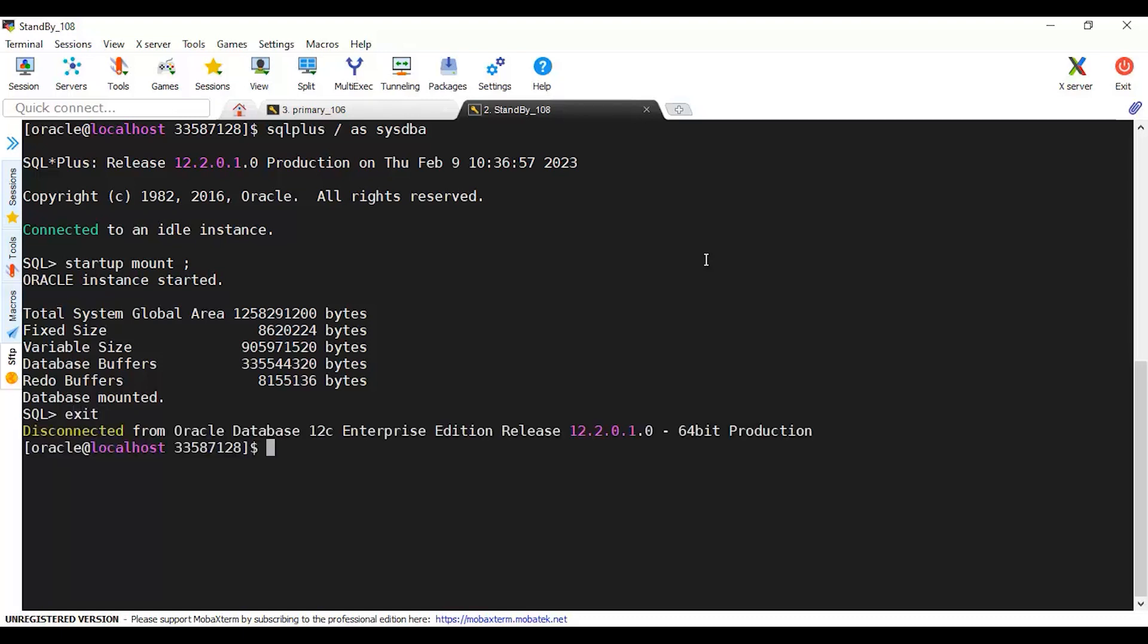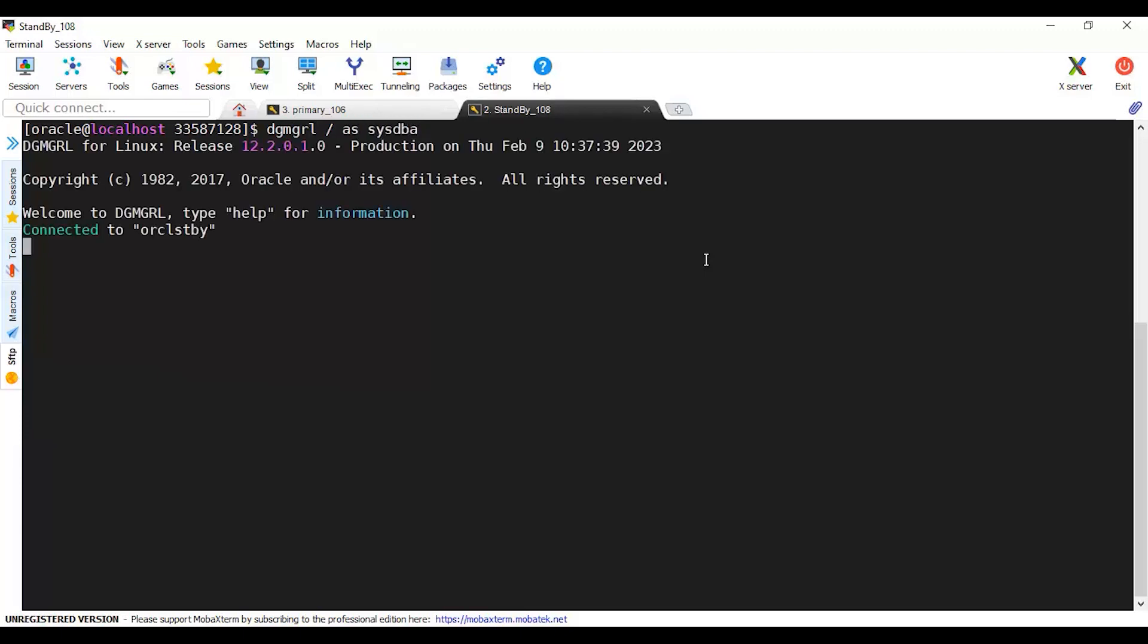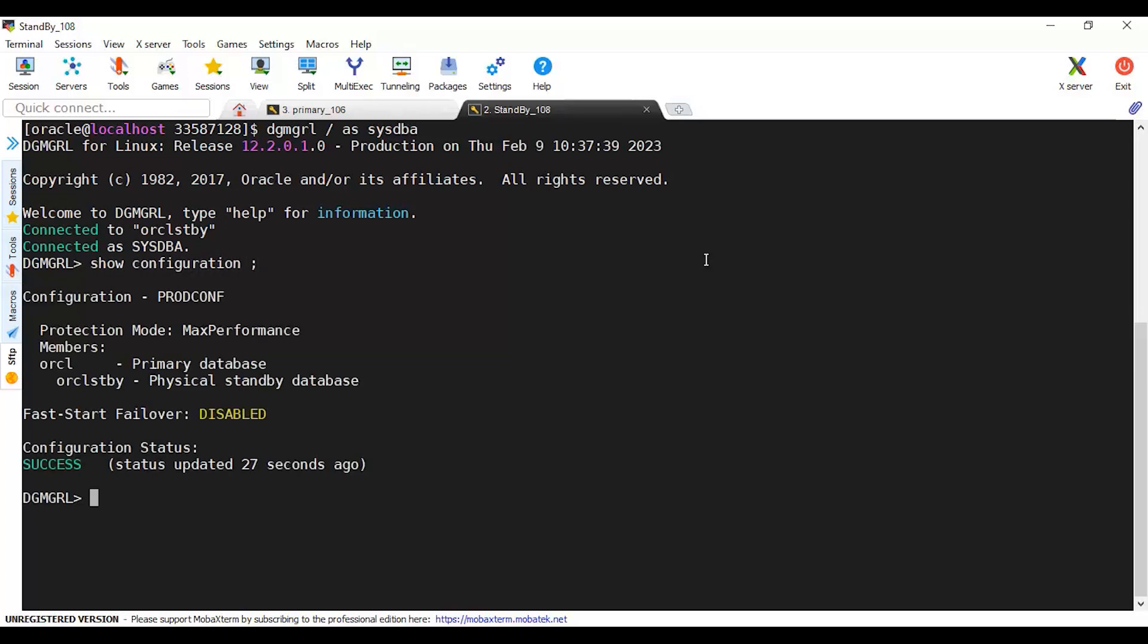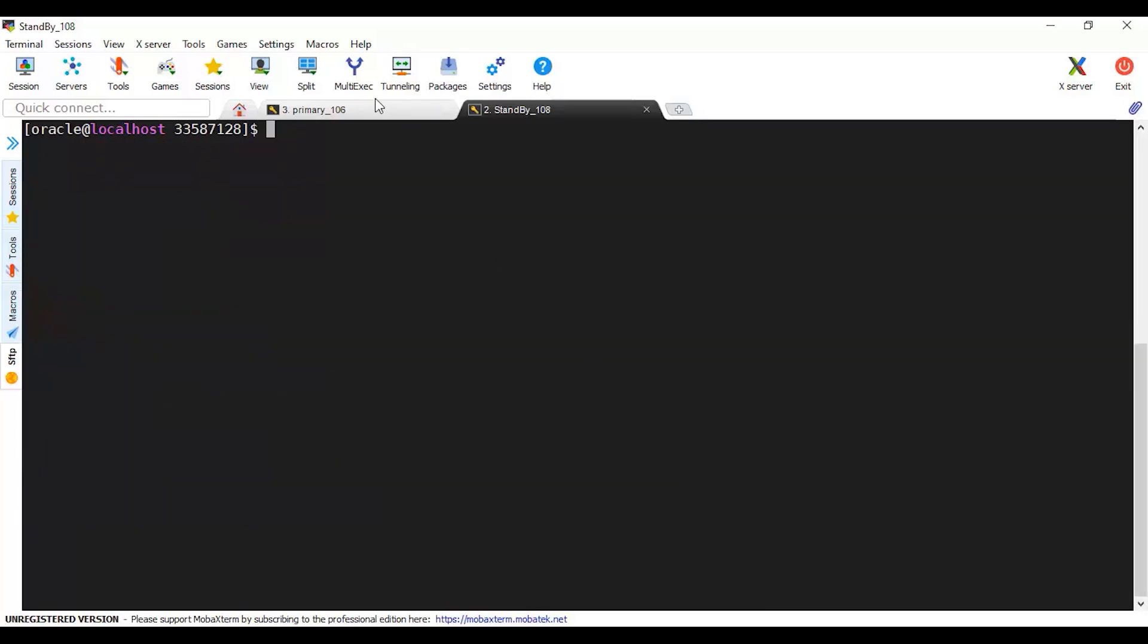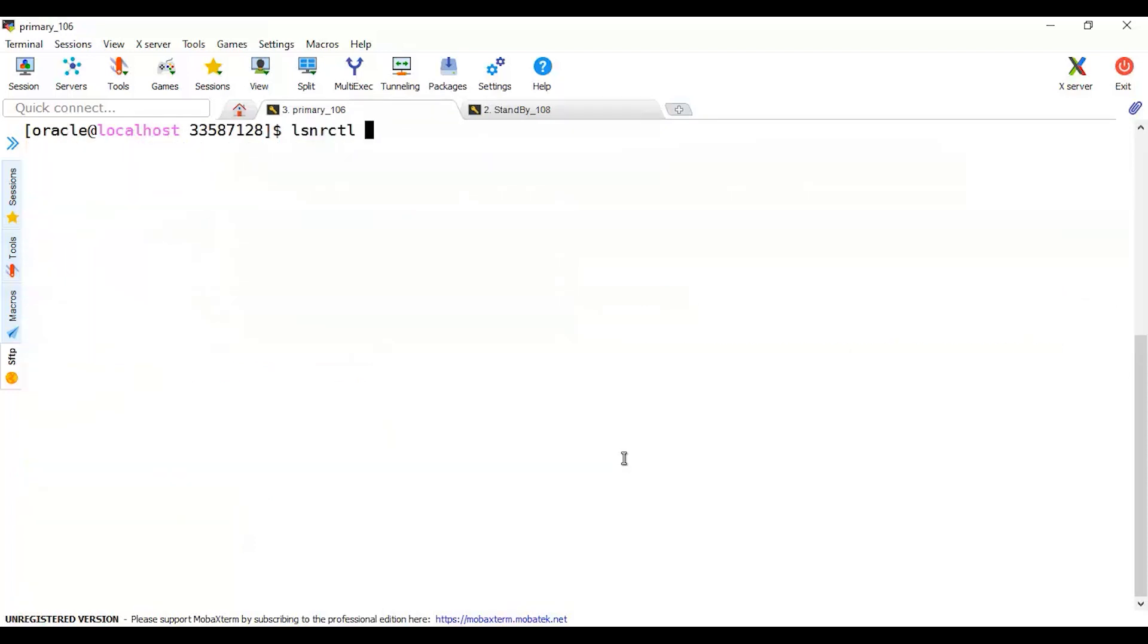While this is done, I may check the DGMGRL and show the configuration. There may be a delay or gap still. In production, definitely during the time of this there will be a gap. Give it some time. It's showing success to make sure that your database is being synced between standby and primary. Now let's go to the primary. As per the readme, now I can start primary patching.